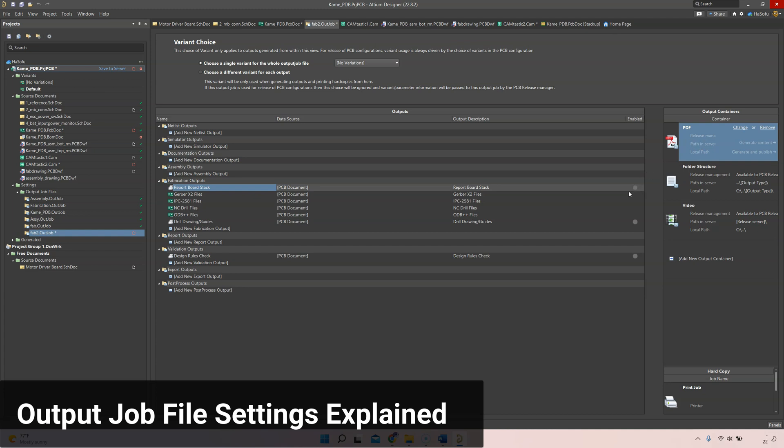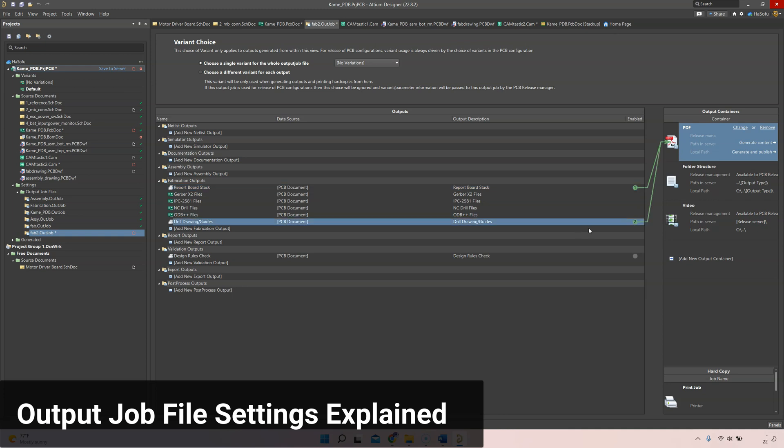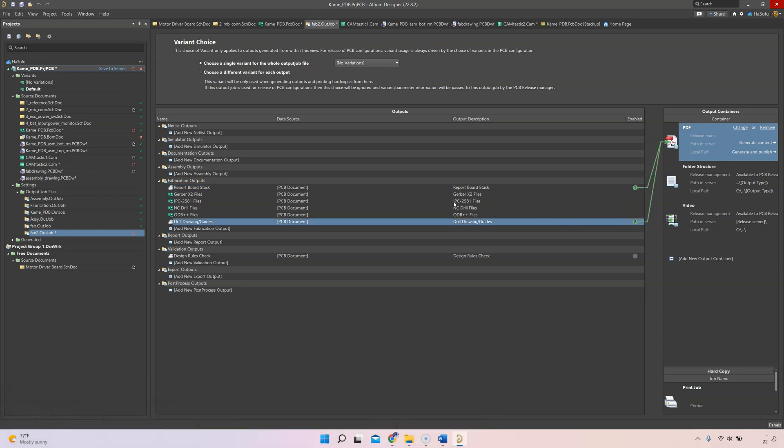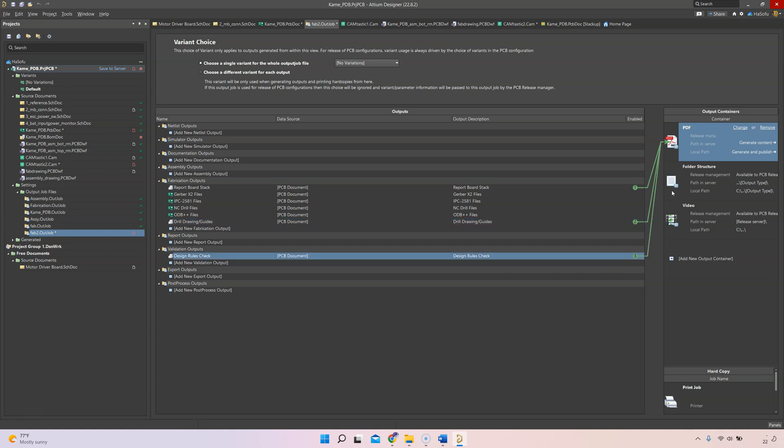These dots show you what can be translated or published into a PDF. If I want to add those to a PDF file format, I can just click these in the order I want them to show up. Say I want the board stack report to show up in PDF format first, then I want my PDF to include drill and drawing guides, then the design rules check.